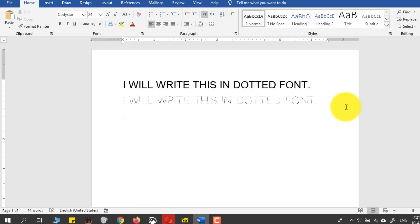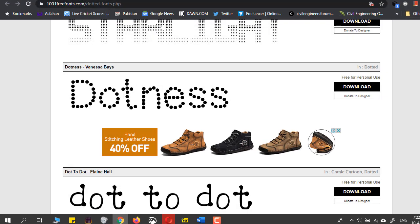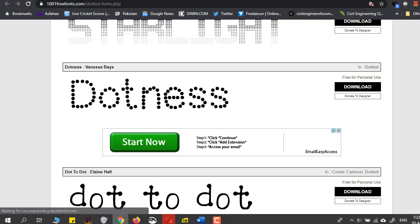Similarly, I had another one. What was the name of that font? Let me see.